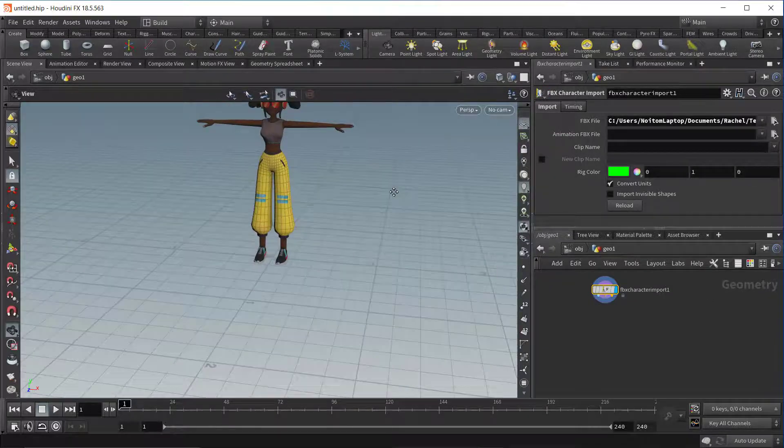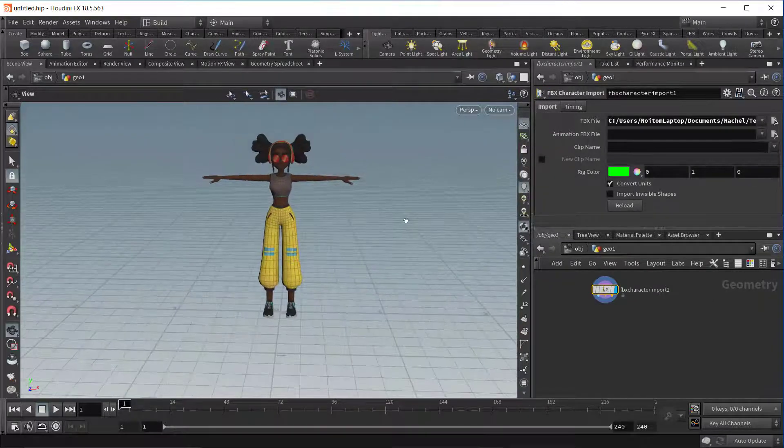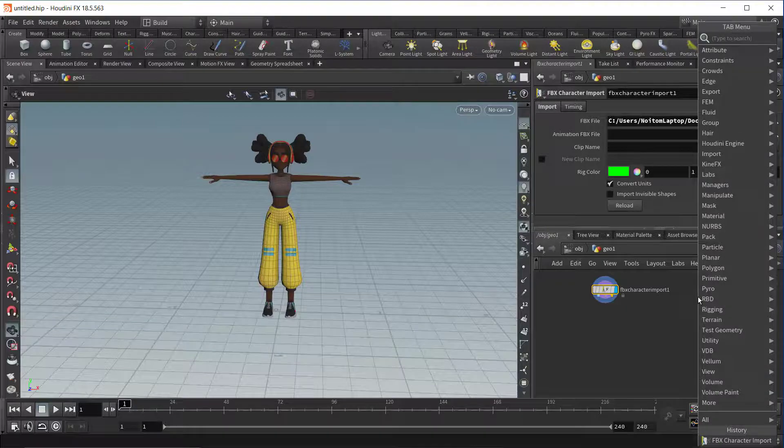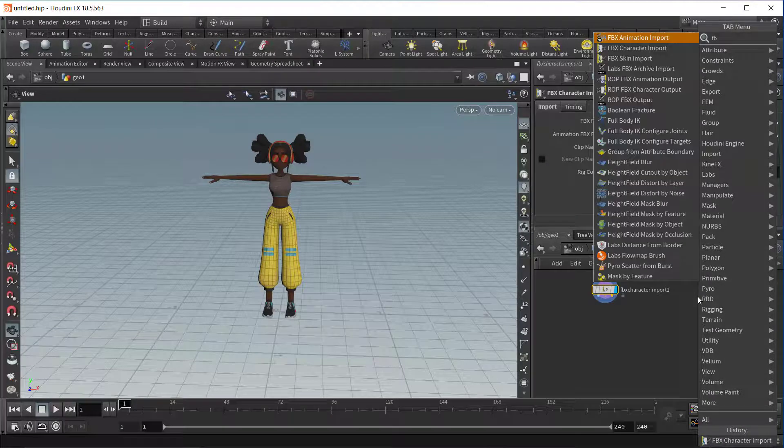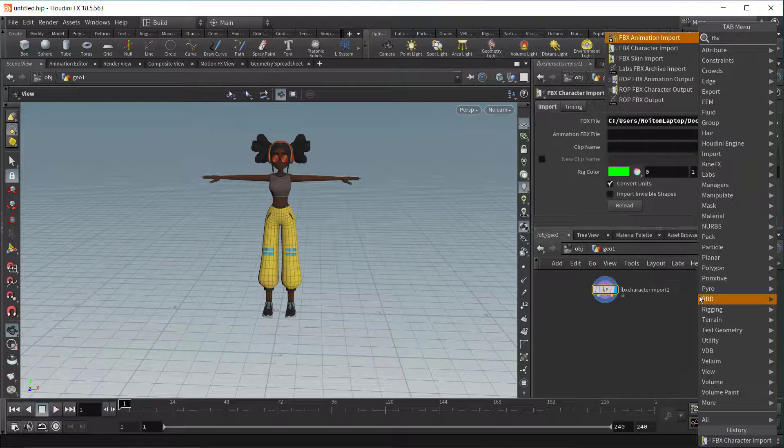Next, we want to add an FBX animation node. This will allow you to load an exported animation from our Axis software.